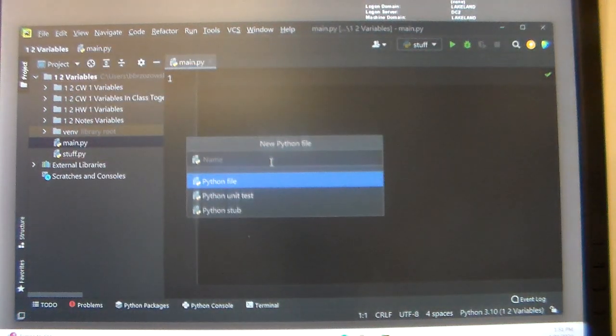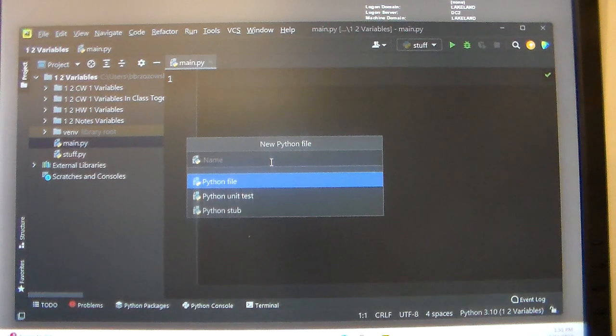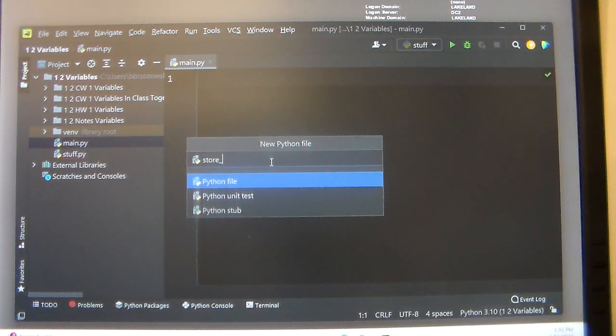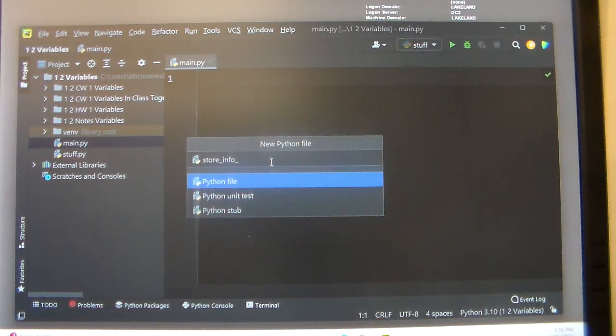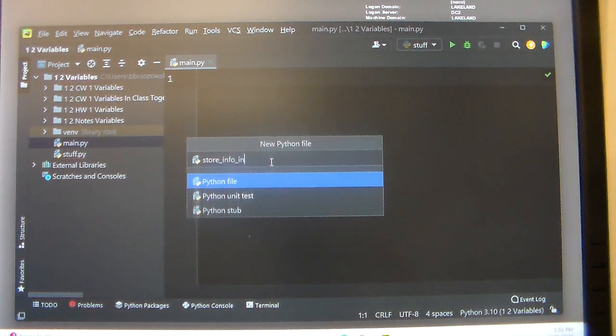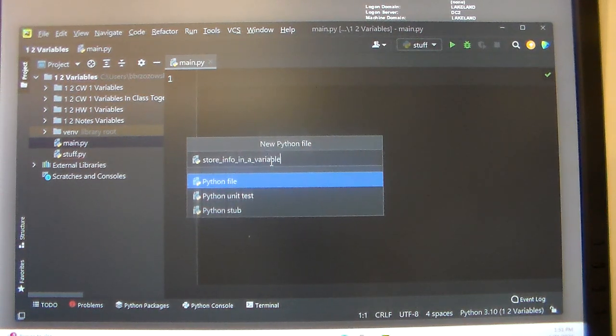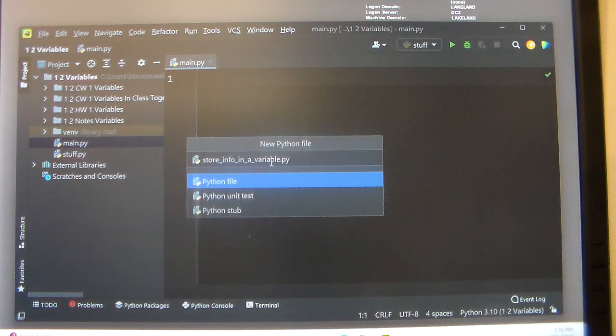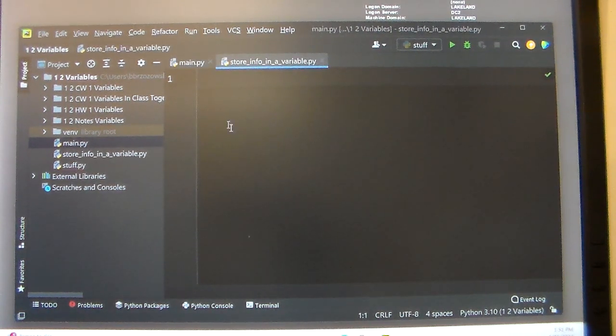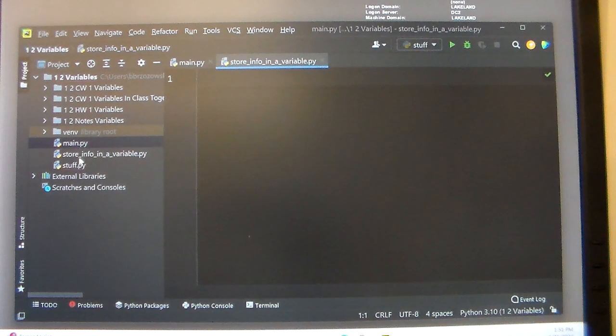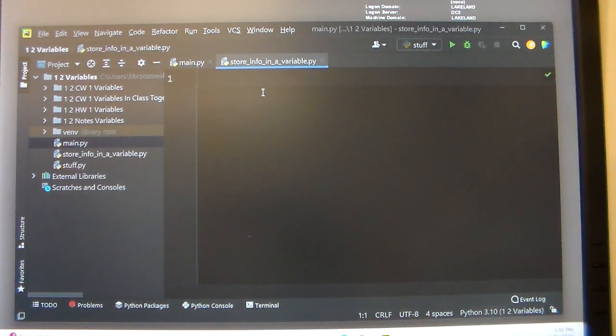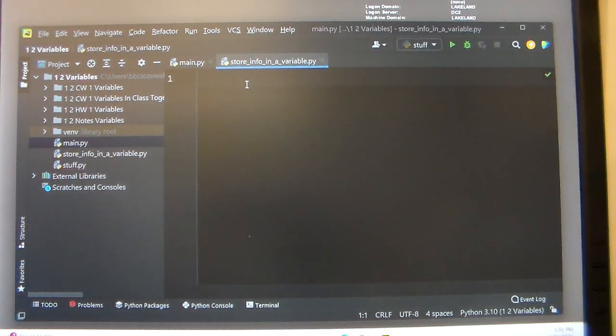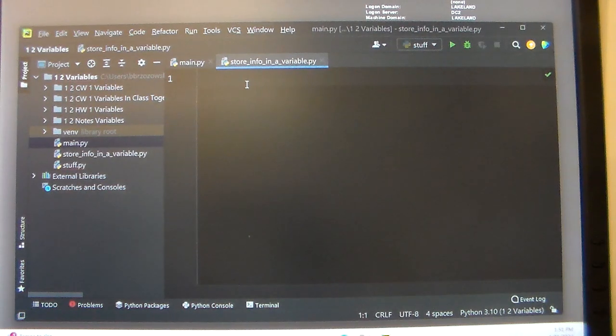Python file, and I want you to type in store_info_in_a_variable.py. Nice long name. We have that right here on the left-hand side. So with variables, variables are a representation of a number.